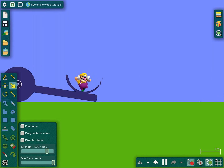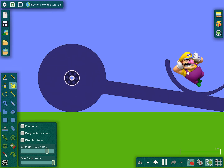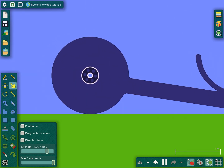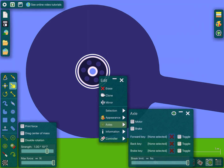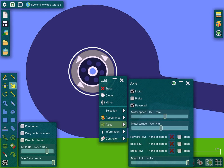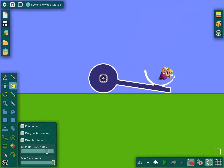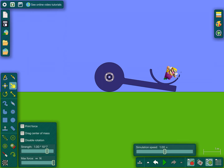Now you're going to put our little Wario over here — it's our marble, by the way. Check the last video if you want to know how to make a marble. Then put the motor in reverse. Put it at whatever you want — I'm gonna put it at motor speed 15.